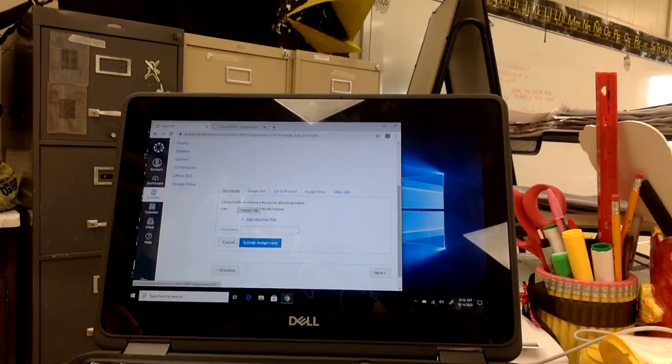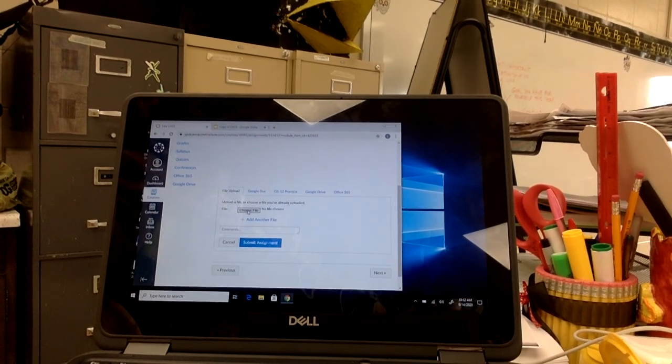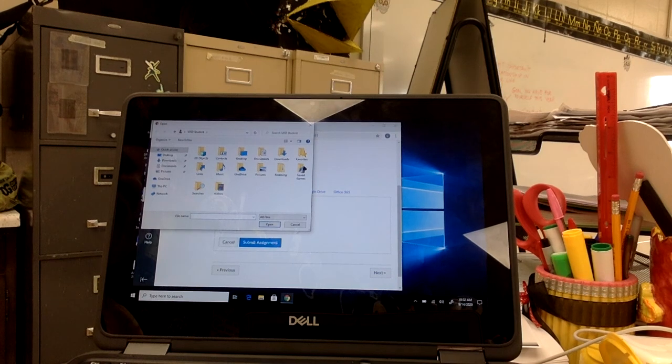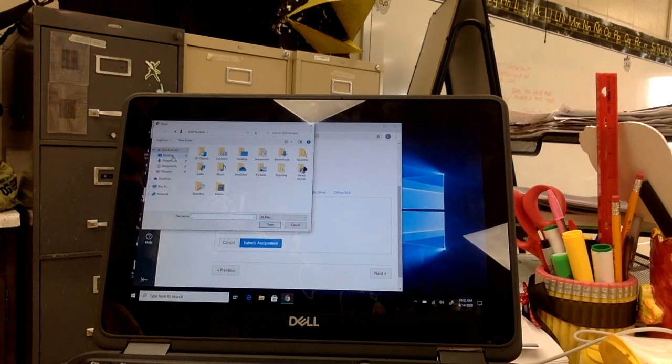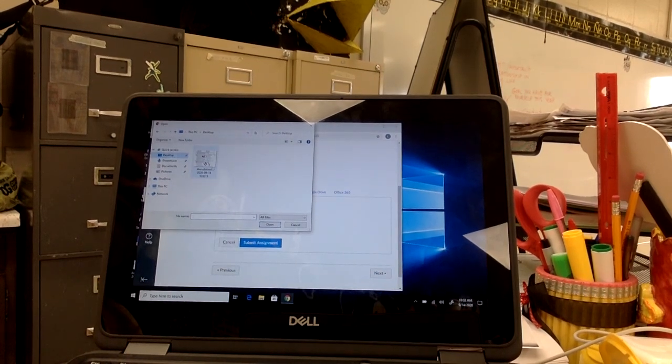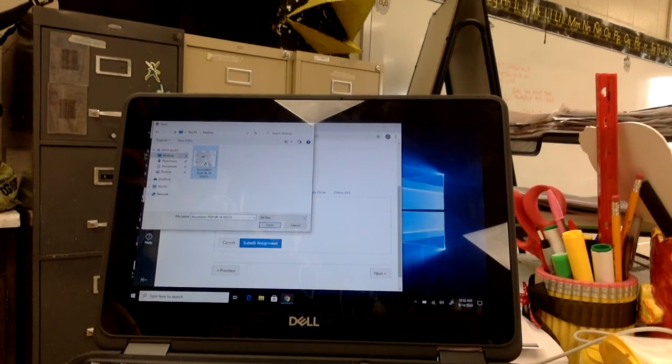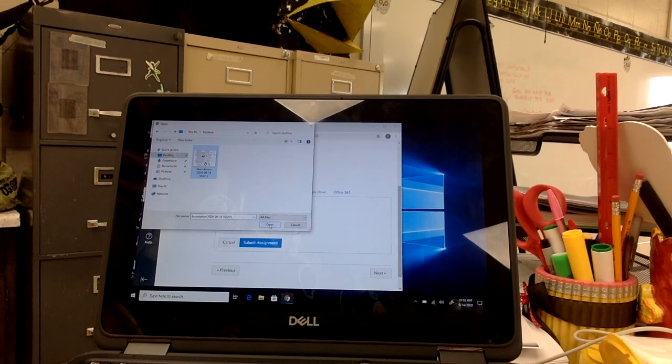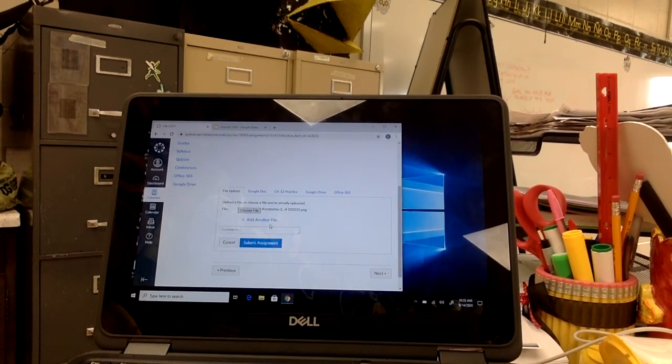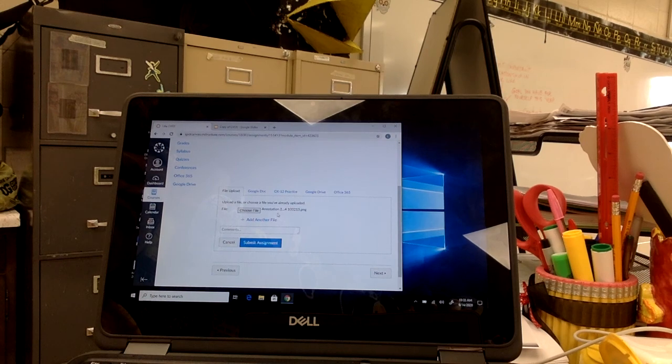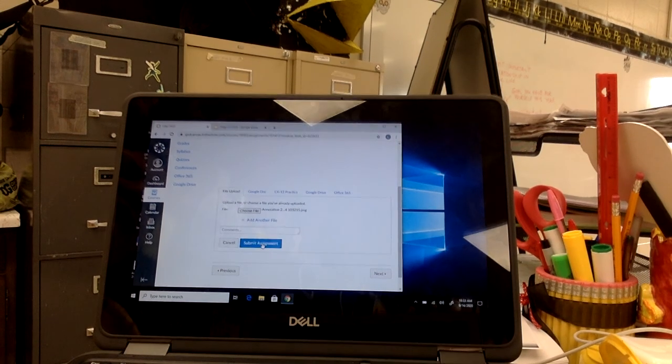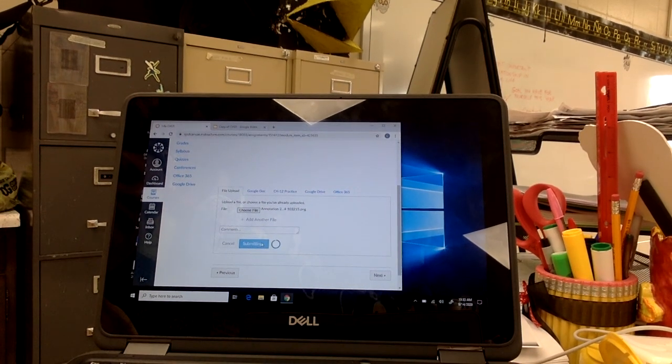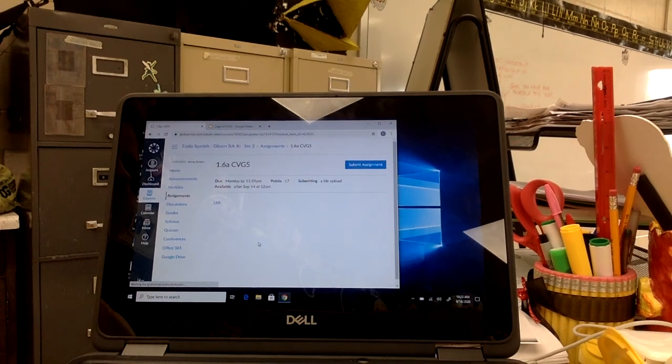It'll say choose file. So I'm going to click on choose file, that little gray button. I'm going to go back to the desktop. And there's that assignment I saved there. I'm going to click on it. And then I'm going to click open. And there's the assignment. It's wrote it right here. And now I can submit the assignment. And that's all there is to it.